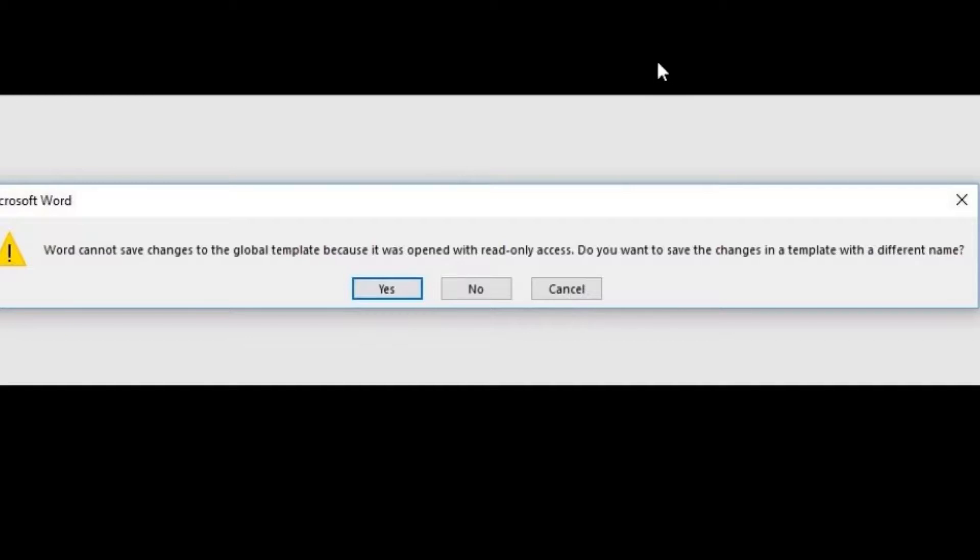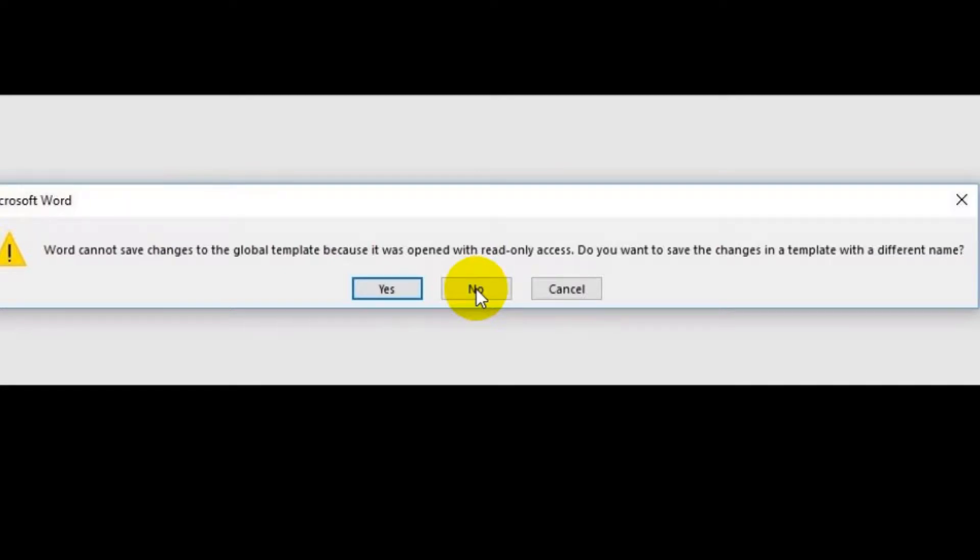The only way to get rid of this is to click on 'No,' but next time you open Word and close it again, it will come with the same error message.